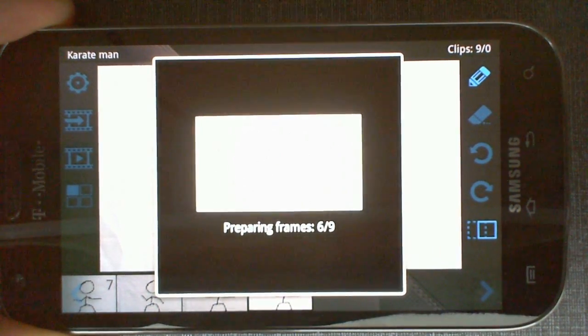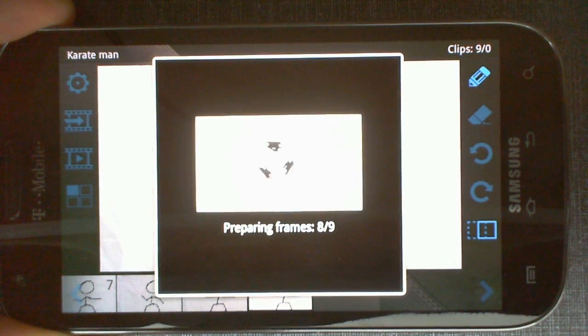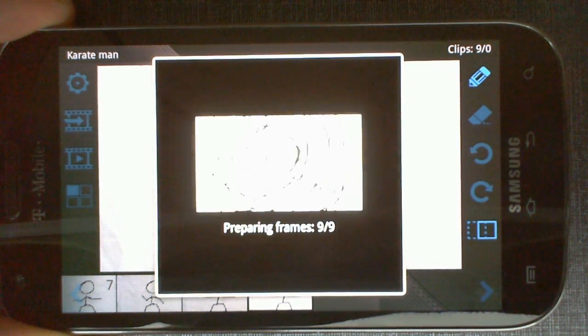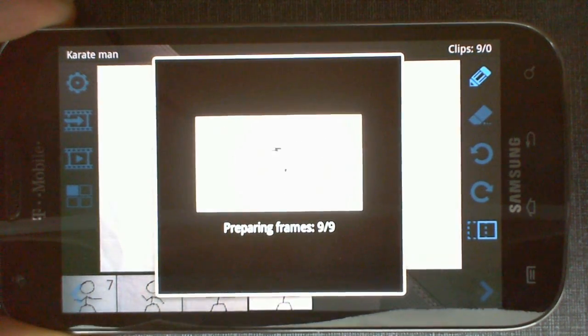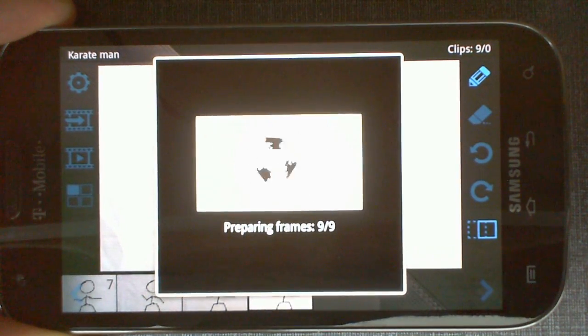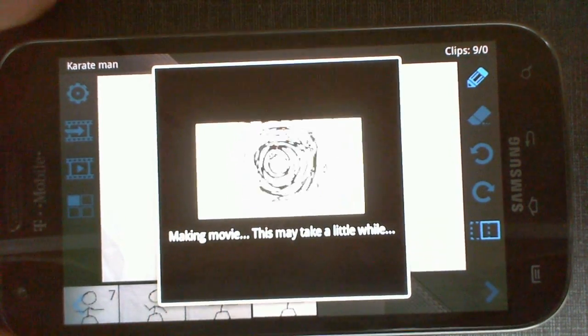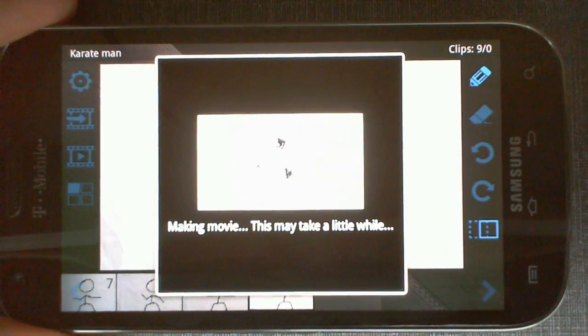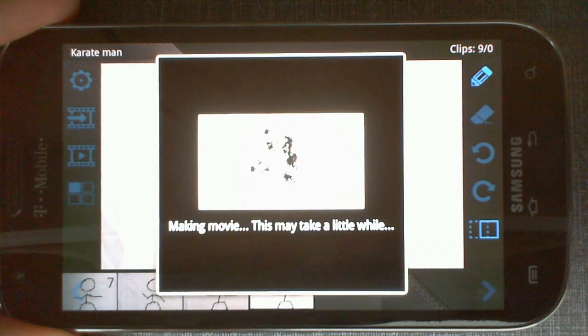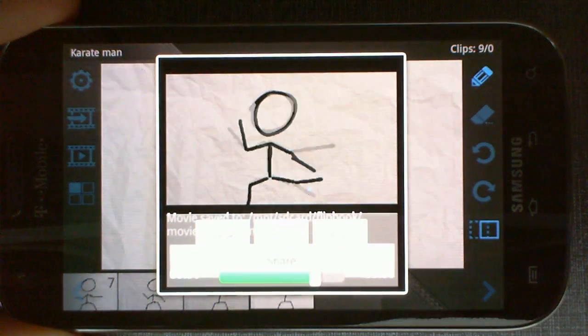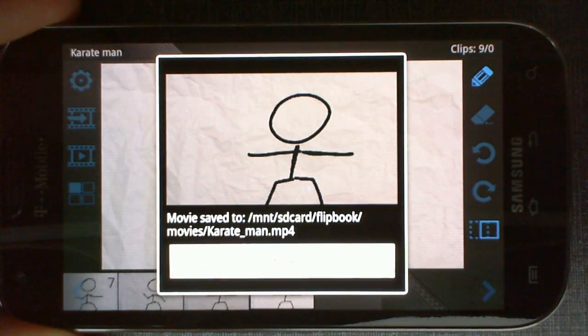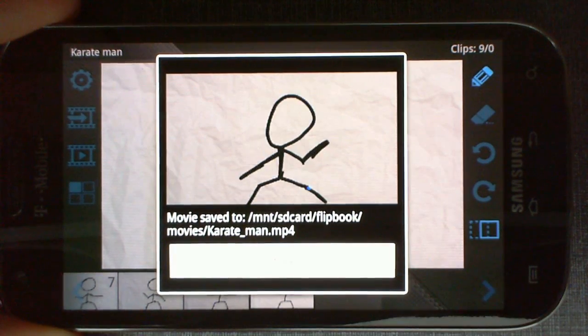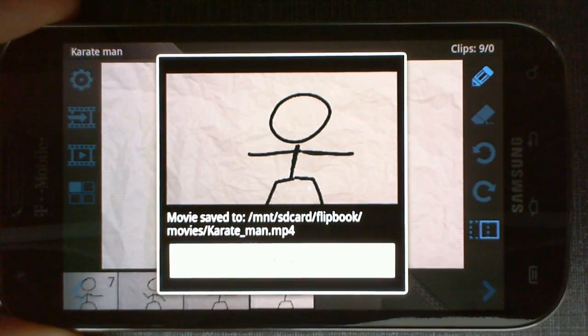There's also an animation we created with Flip a Clip and put it in the app to show the progress. It's pretty neat. Let's see, it's going to take a little bit. And there you go. Right away it shows you the preview of the movie you just created.